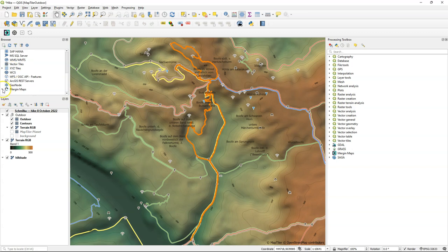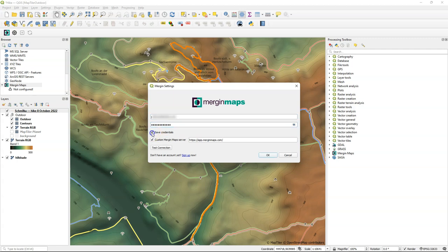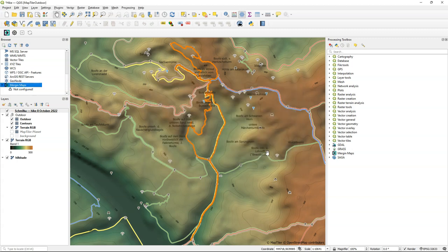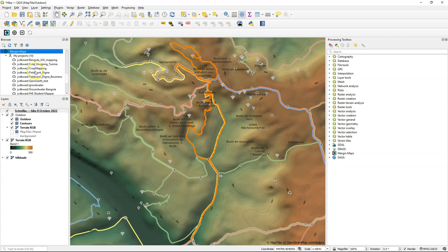After installing Mergin you can find it in the browser panel but first you need to give your credentials to connect to the cloud service and find your projects. You can save your credentials and test the connection. If the connection is okay click okay. Now it will update your folders on Mergin maps and there you can find your mapping project. Here we will use the Schmilka project.